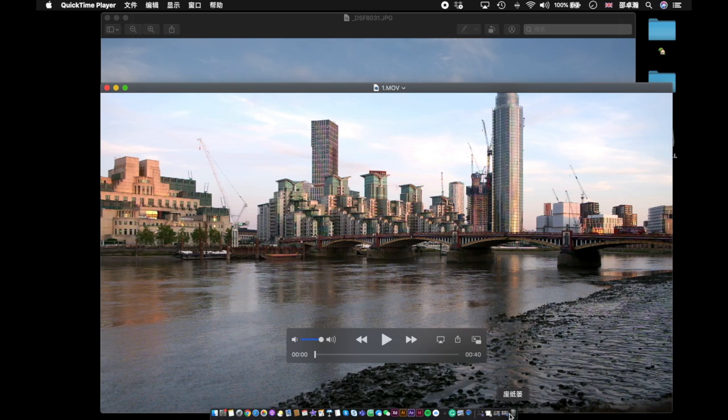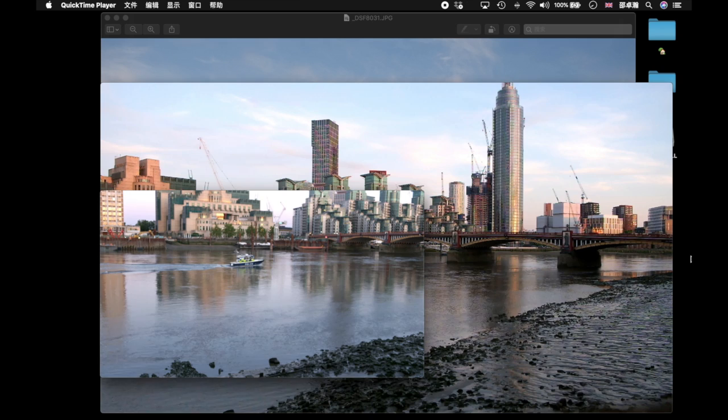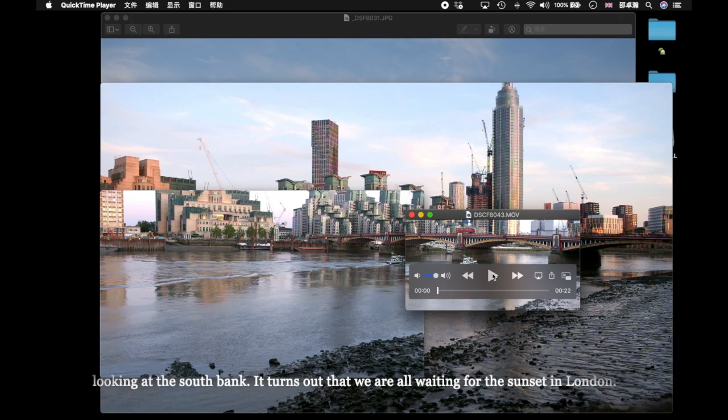On the evening of the 25th, from 8pm to 9:23pm, I stood on the north bank of the Thames. The river remained quiet except for a marine police boat. The man with the Sony camera is still on my right, looking at the south bank. It turns out that we are all waiting for the sunset in London.